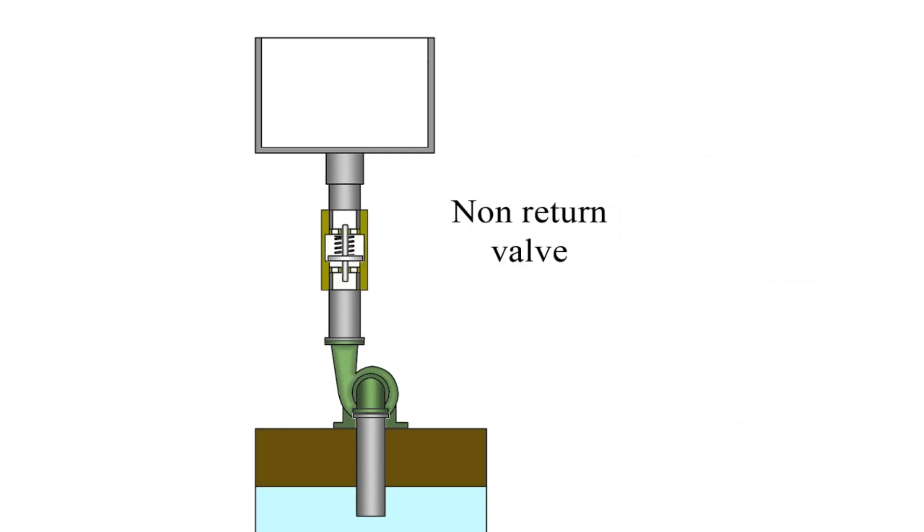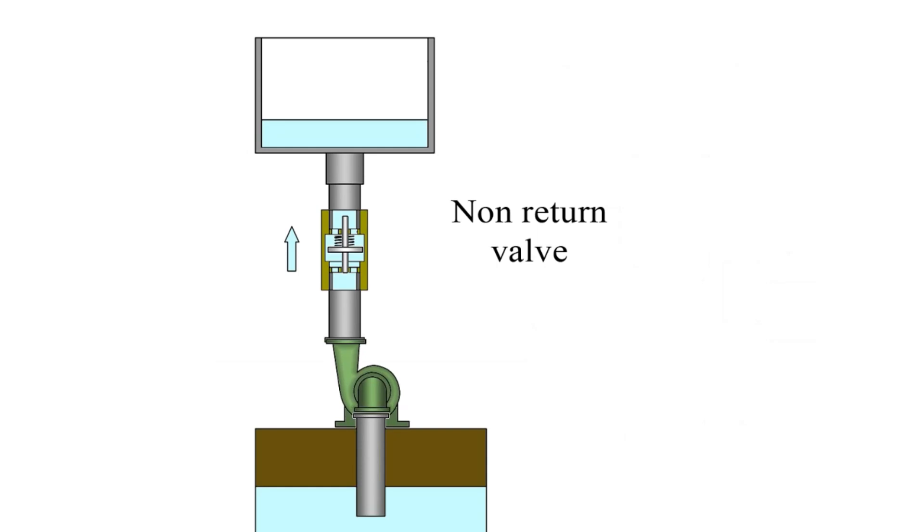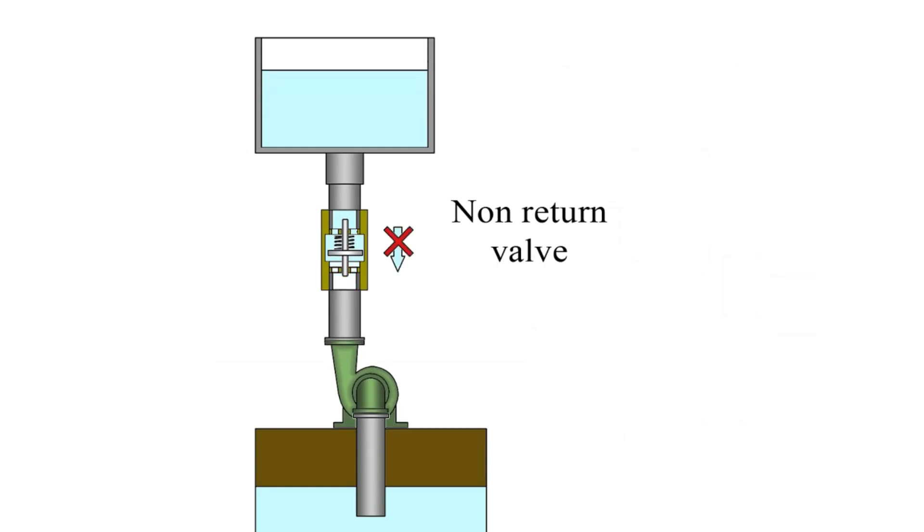Add a check valve to the system. The check valve allows fluid to flow from the pump to the tank. If you turn off the pump, the check valve prevents the fluid from flowing back out of the tank.